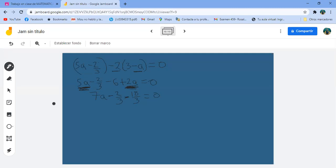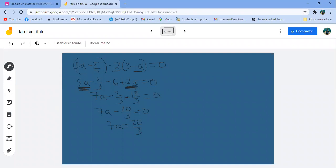El menos 2 tercios queda igual y el menos 6 convertido a tercios es menos 18 tercios. Me queda 7A menos 20 tercios igual a 0. El menos 20 tercios pasa al lado derecho como 20 tercios, y el 7 que multiplica pasa dividiendo. A es igual a 20 entre 3 por 7 es 21. A vale 20 veintiún avos.